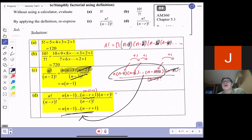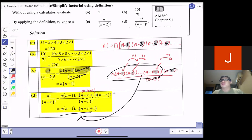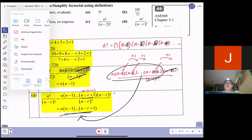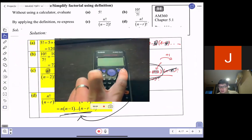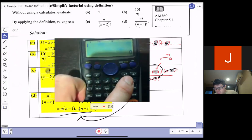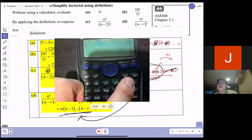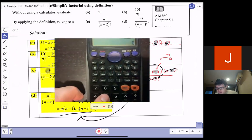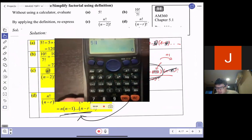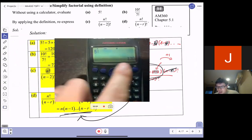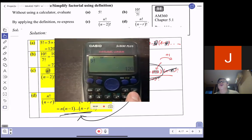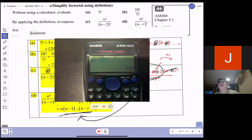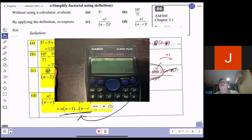Is it possible to calculate factorial from the calculator? Yes, it is. So if I use my calculator — the factorial notation is here. For example, if I want to calculate 5 factorial, I just press 5, then the factorial button, and press equal. The answer is 120. I am using a Casio; if you have a different calculator, check with your tutor.